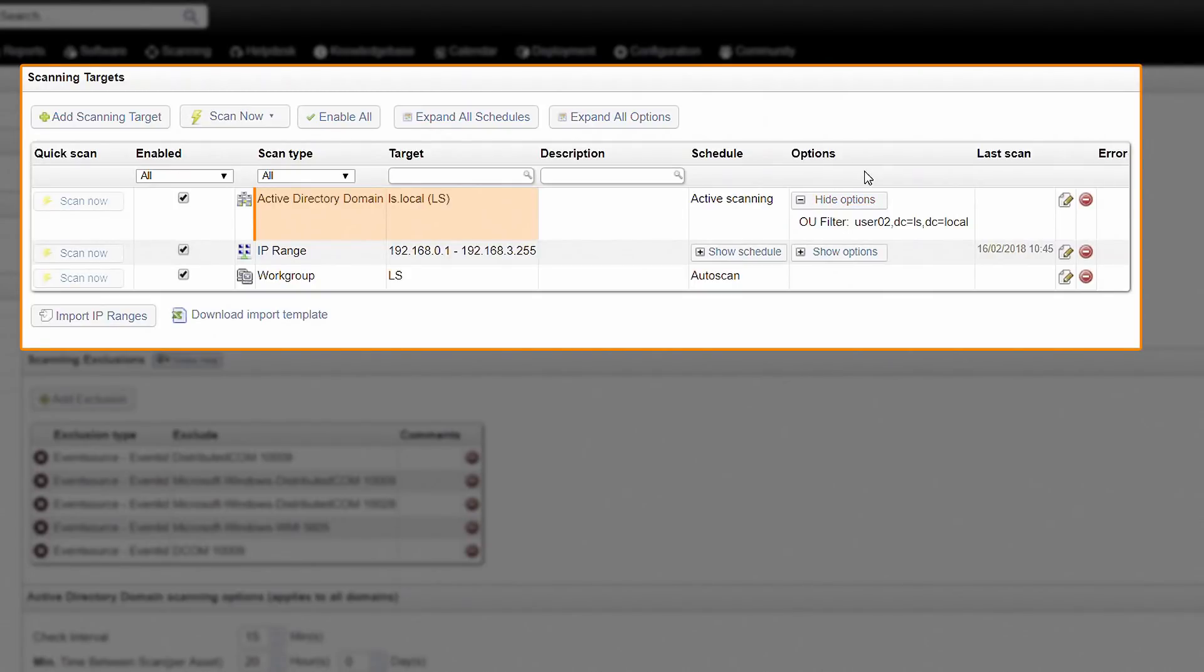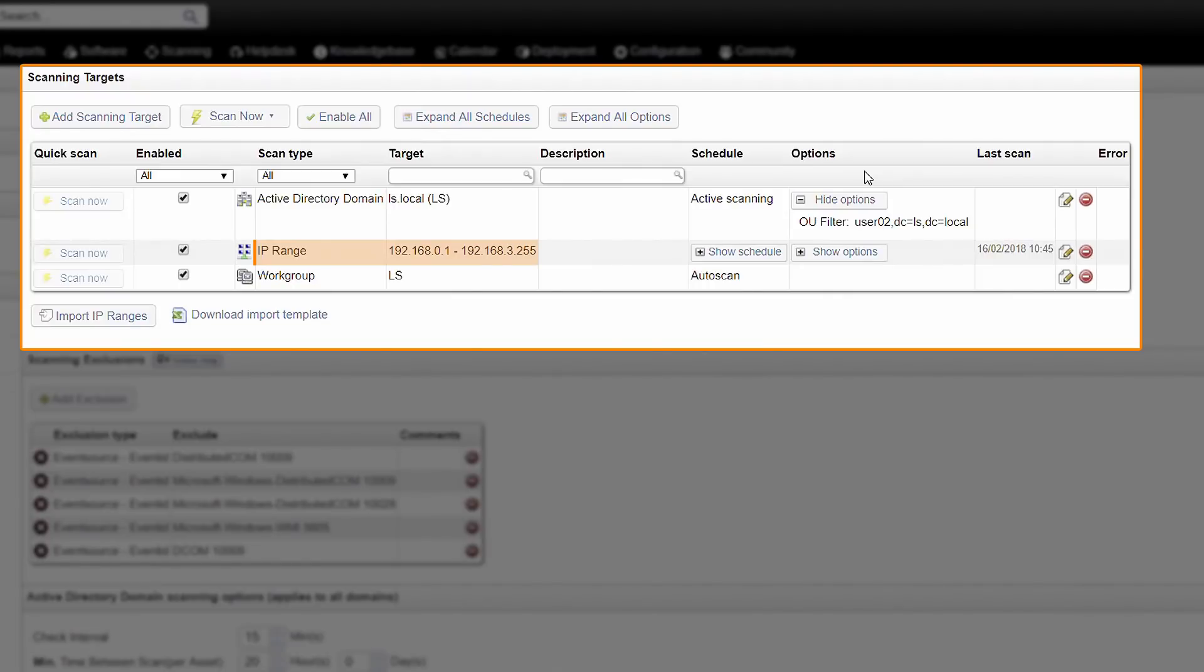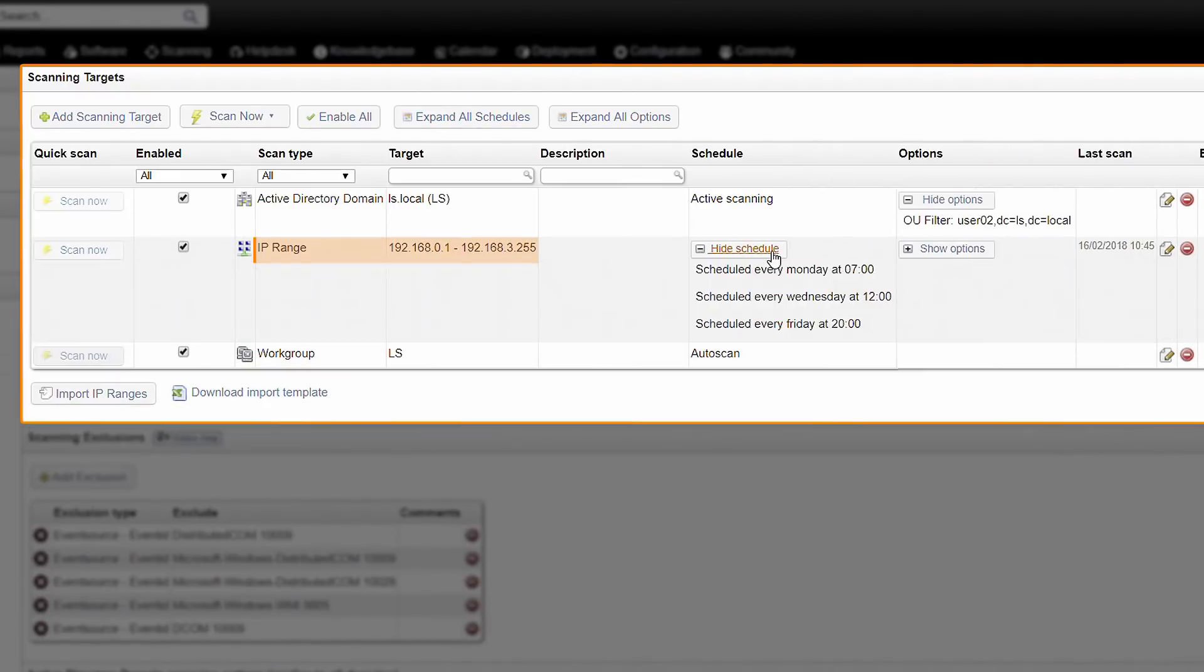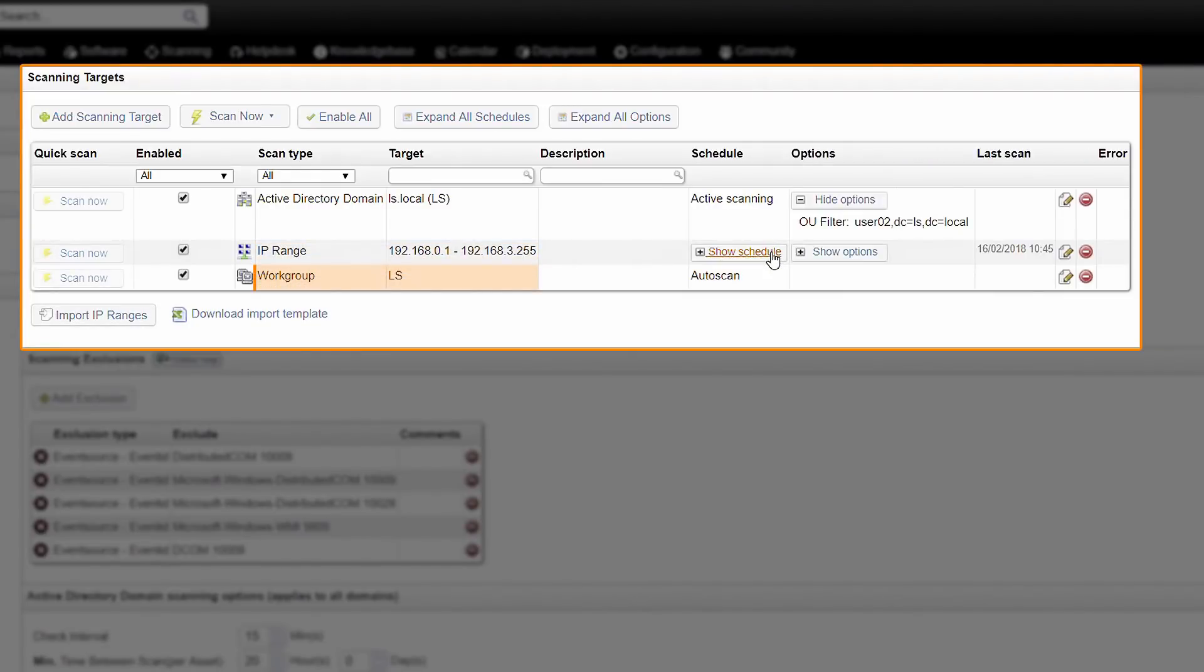Active Directory scanning will automatically scan computers that have logged on to the domain controller. IP range scanning scans all devices in the IP range specified by you. These scans can be scheduled or triggered manually. The workgroup scanning target will retrieve information from newly logged on Windows devices in a submitted workgroup.